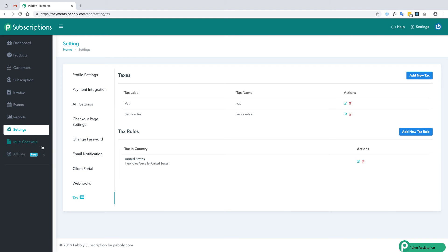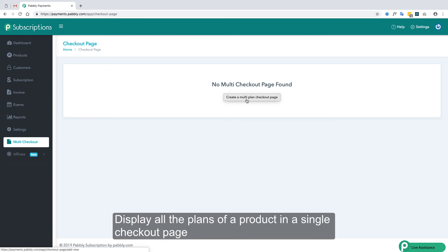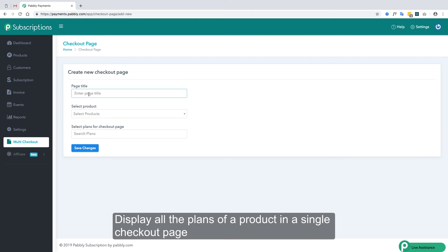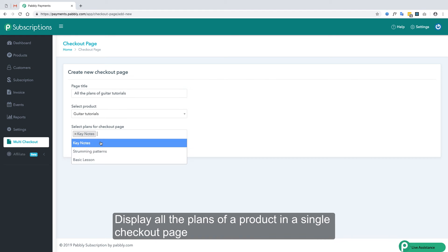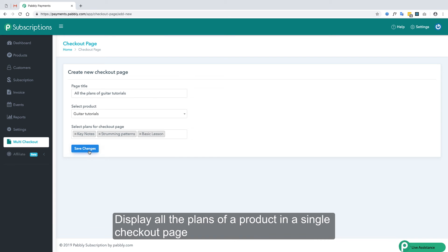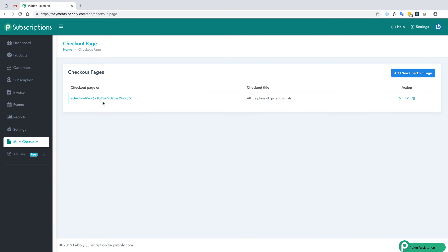There is also a feature to add all the plans of a single product onto a single checkout page, known as multi-checkout. To create a multi-plan checkout page, add a page title, select your product, select all the plans, and save the changes. Once saved, you will get the link to the multi-plan checkout page.